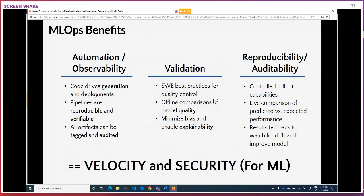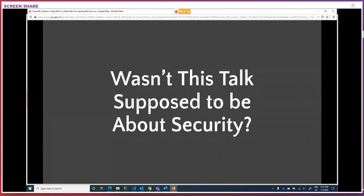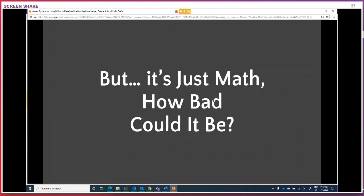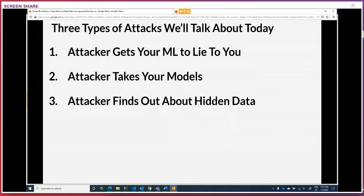With all that as the groundwork, you may be asking yourself: wasn't this supposed to be a talk about security? And in fact, it is. Machine learning operations — MLOps — is the baseline for security. Now, you're saying to yourself, but it's just math. Machine learning is just math, fancy statistics. How bad could it be? We're going to talk about three attacks that have come forward in the past few years, and how you might be able to use something like machine learning operations to defend yourself against them.